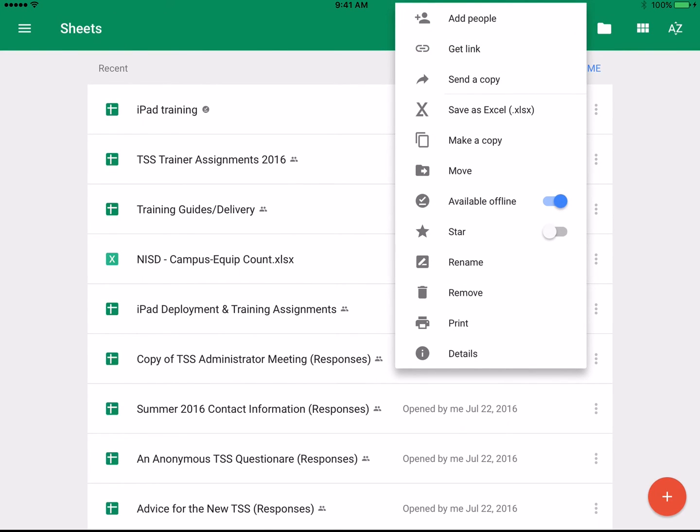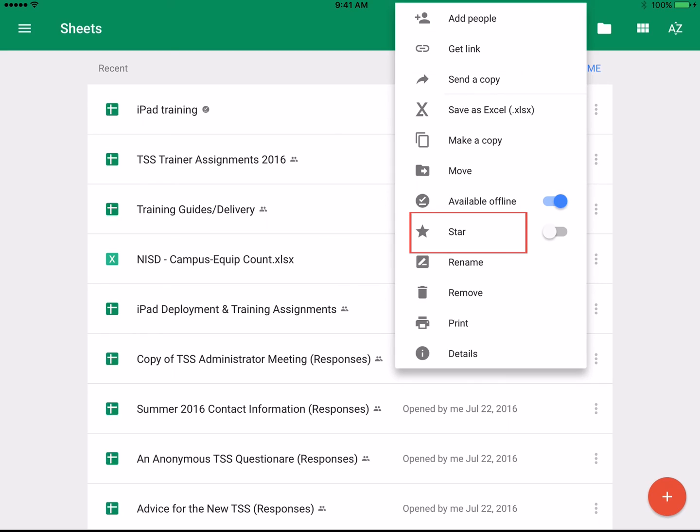From the menu on the Sheets home screen, you can share the spreadsheet with coworkers, get a shareable link, add stars, and much more. These are just some of the tips and tricks to help you get started using Google Sheets on your iPad.